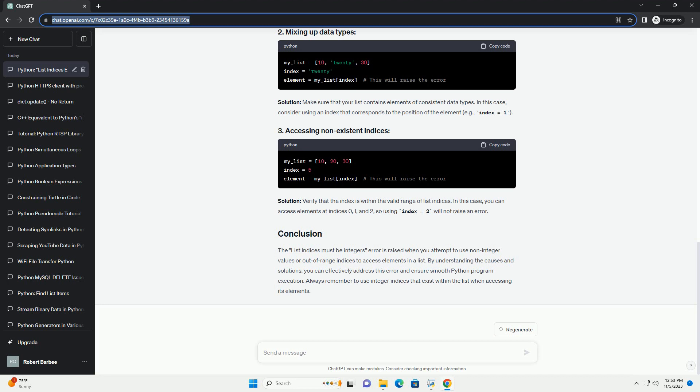The list indices must be integers error is raised when you attempt to use non-integer values or out-of-range indices to access elements in a list.